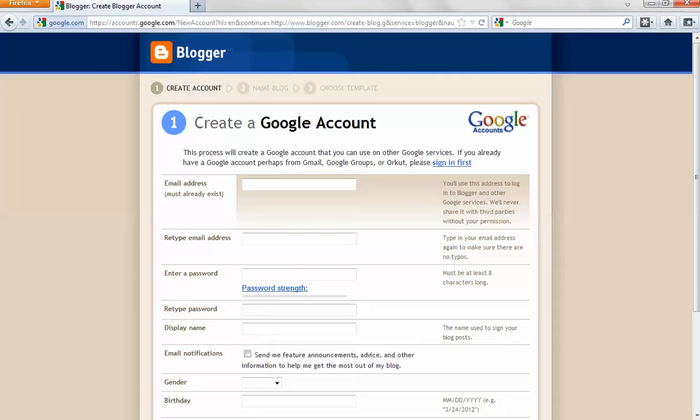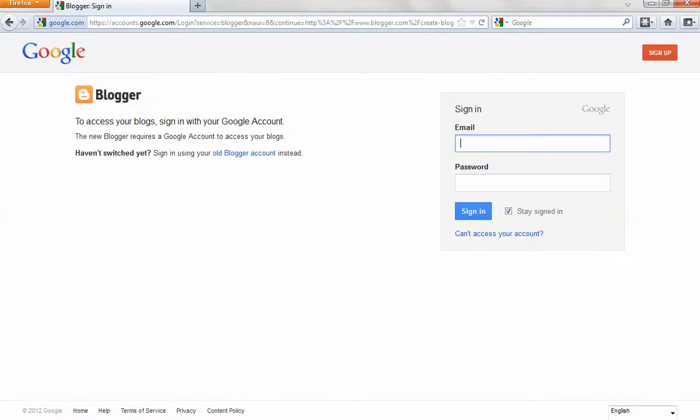Here you can create a Google account if you don't have one already, but if you have one, you can just sign in.